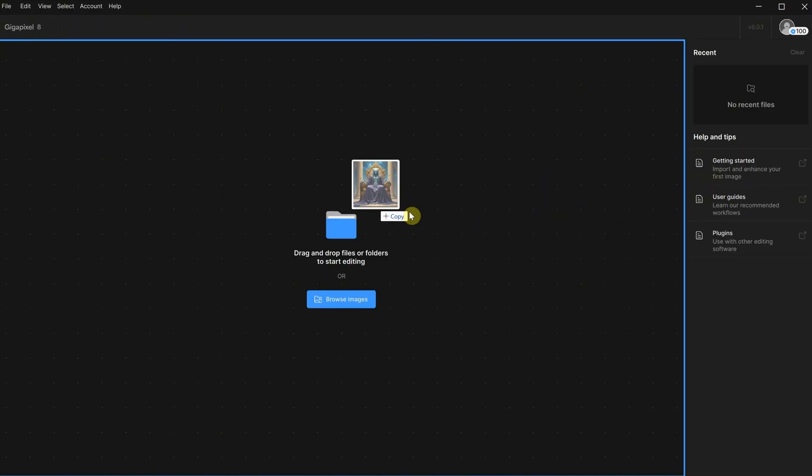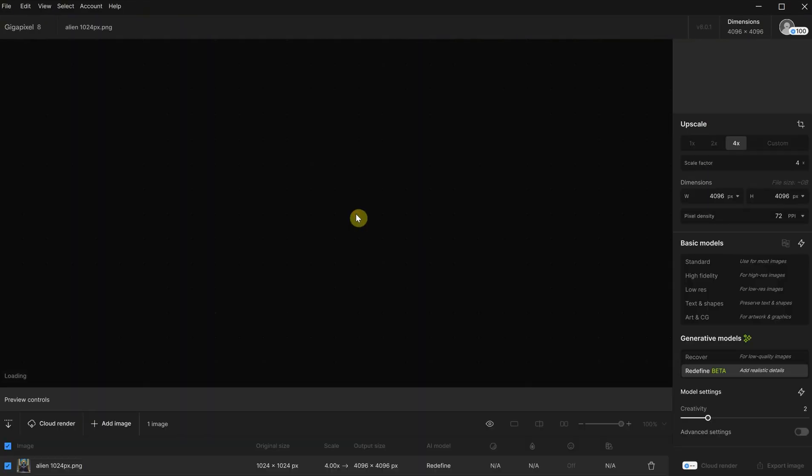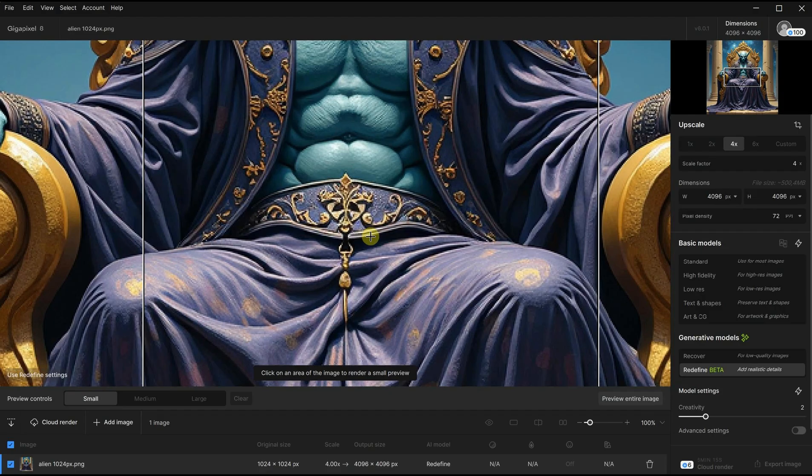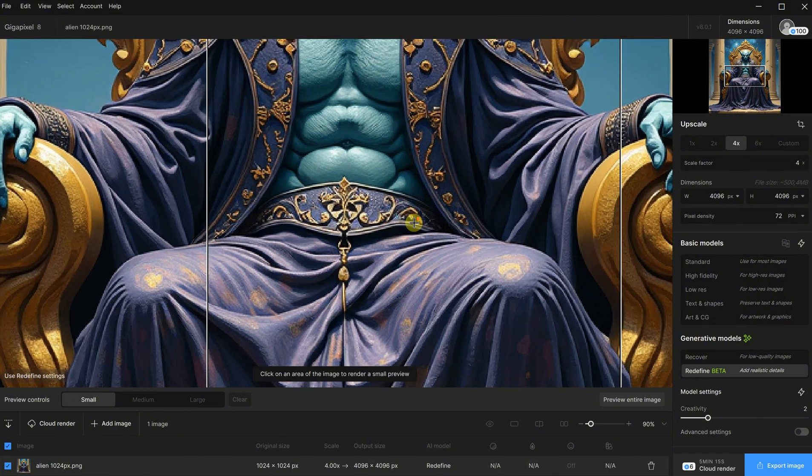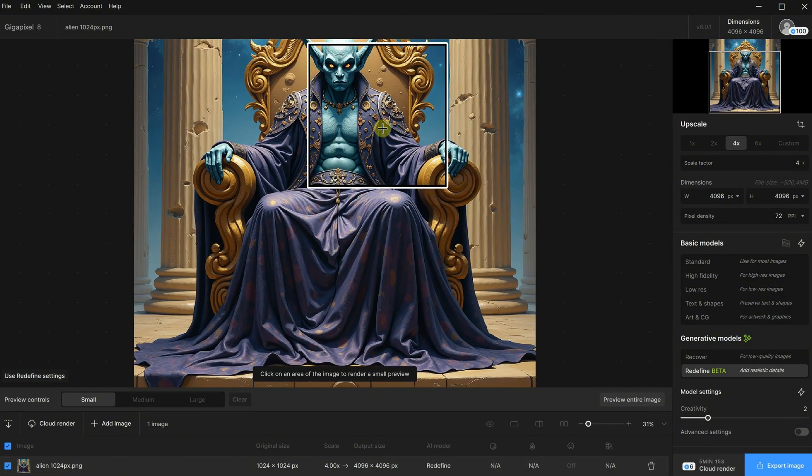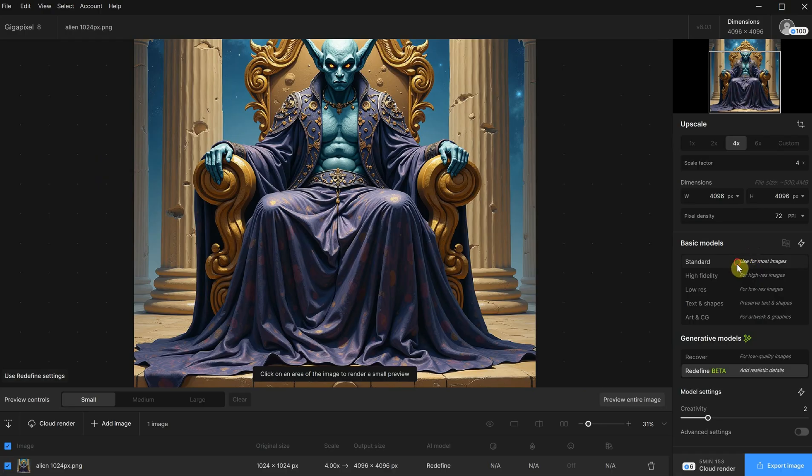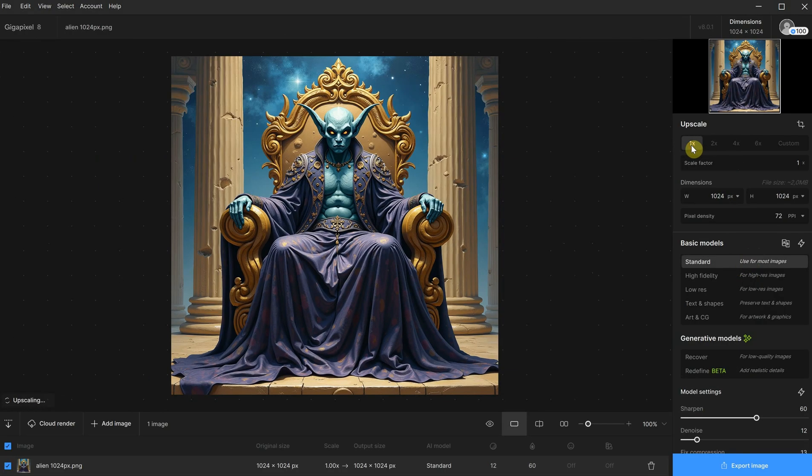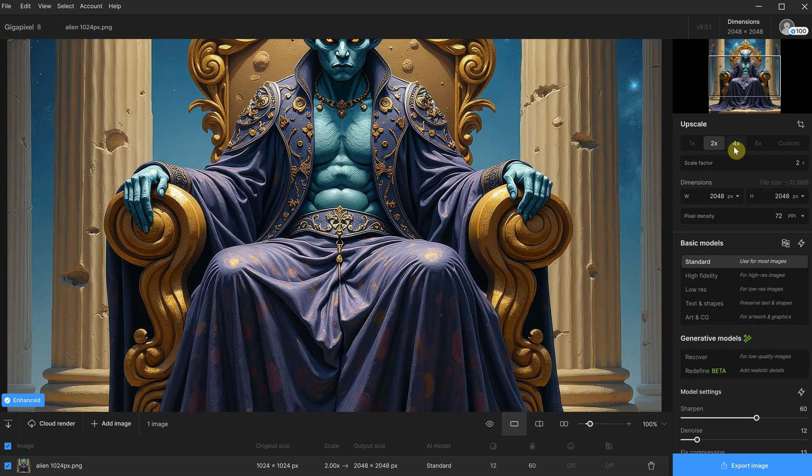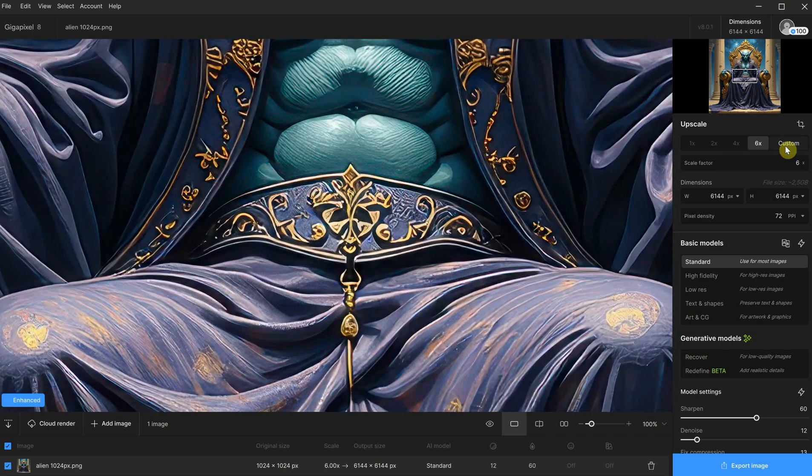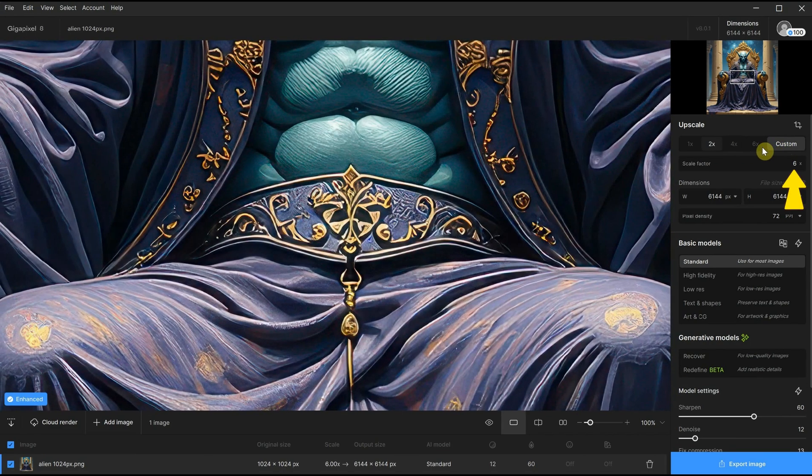I will drag an image to the interface. I mostly use Topaz to upscale AI images, which are often generated at sizes around 1024 pixels. You can use the mouse wheel to zoom in and out. On the right, you have a few settings. You can upscale the image two times, four times, or up to six times, or use a custom scale factor.